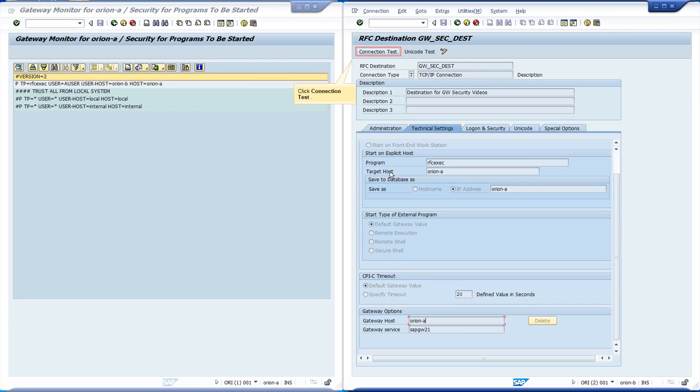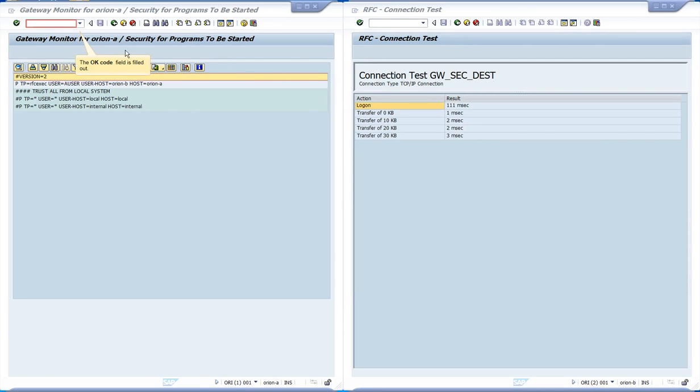We click at connection test, and we see that the connection is successful.